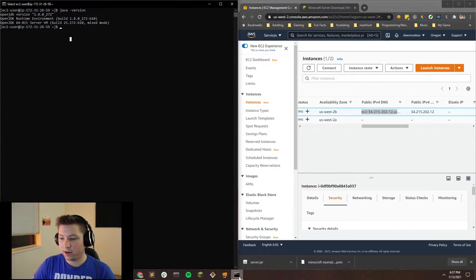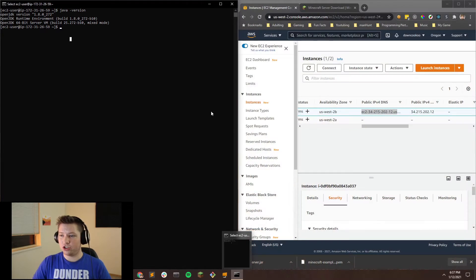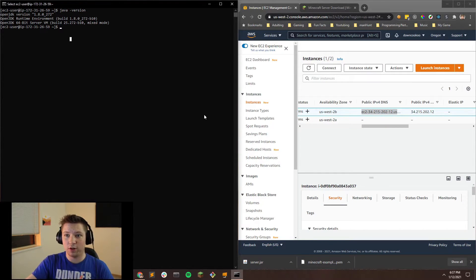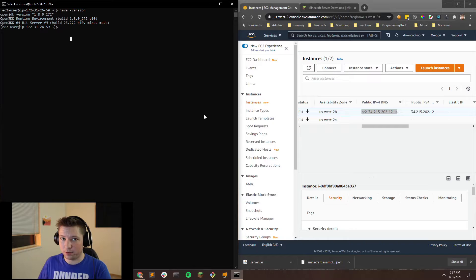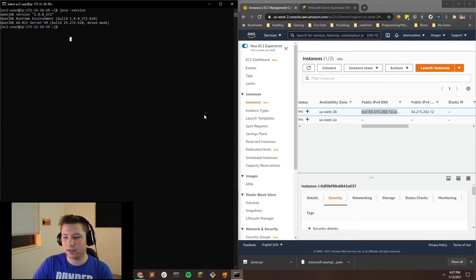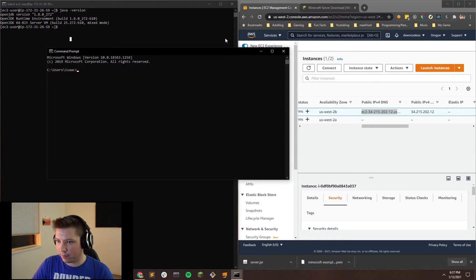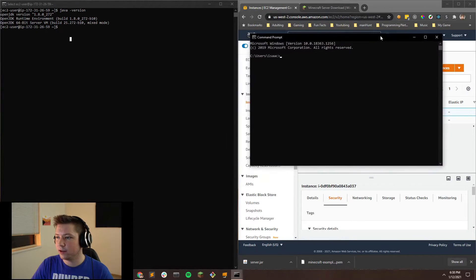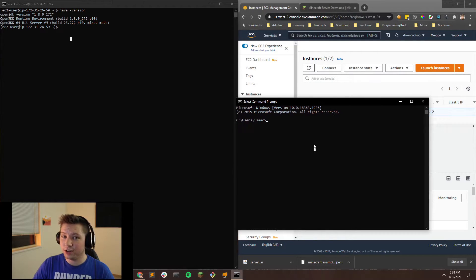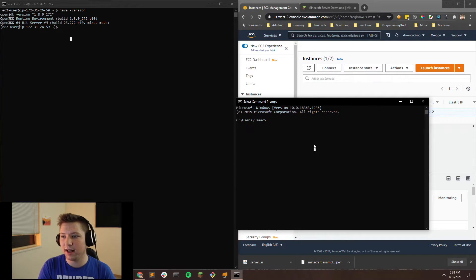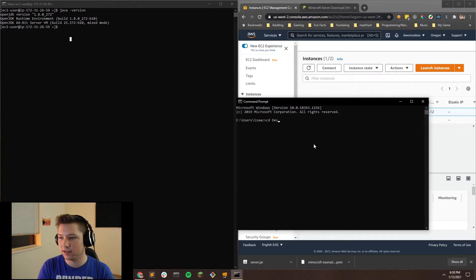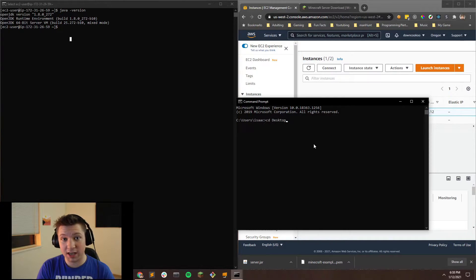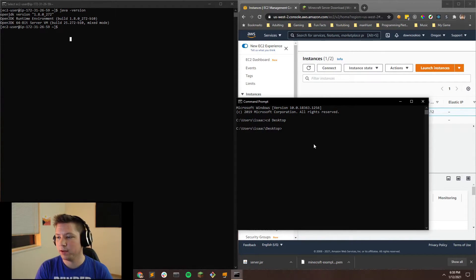Now that we've done that, we need to get our server.jar file onto this server. Because right now it's on our desktop on our personal computer, but it's not on this EC2 instance. So to do that, we're going to pop open another command prompt window. And we're just going to pop this right here. Now you're going to do the same command or pretty close to the same command that you did last time. So we need to CD wherever our key and server file are. So mine are again on the desktop.